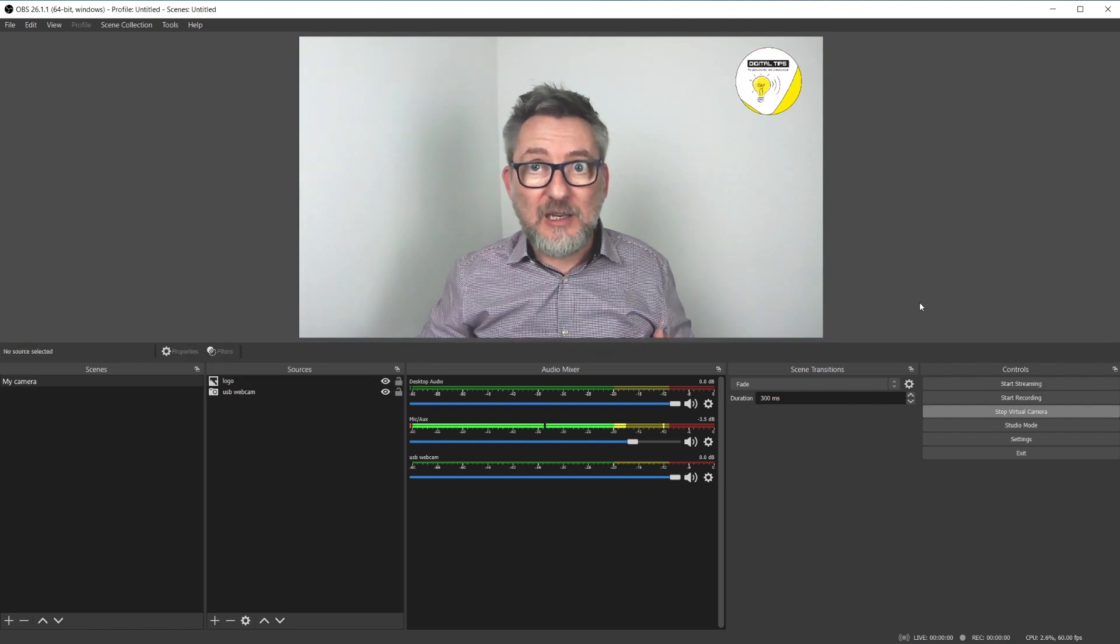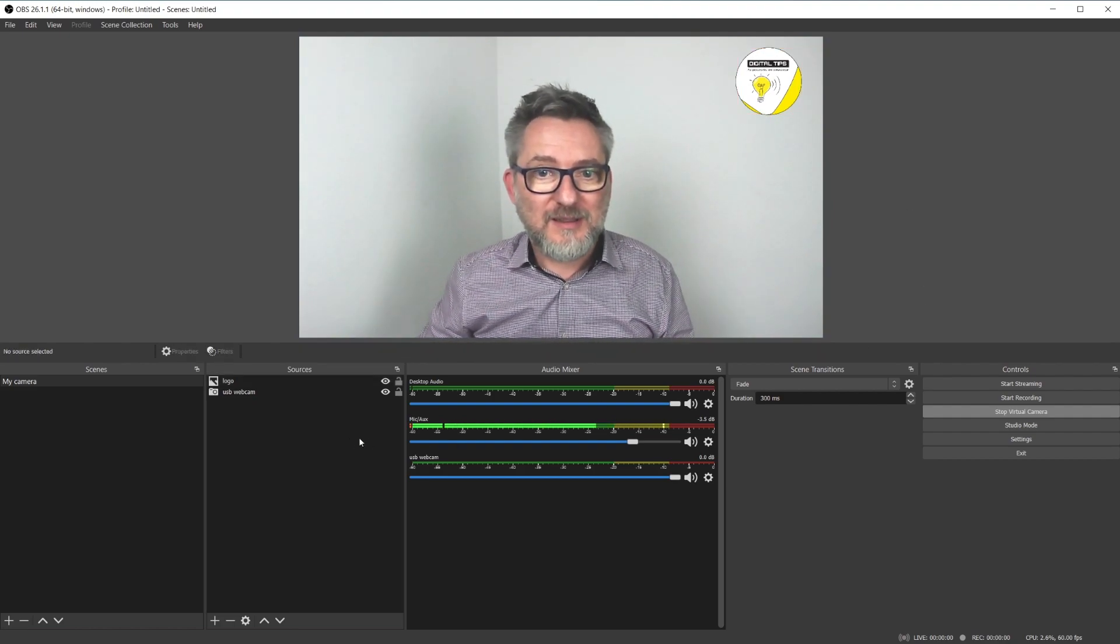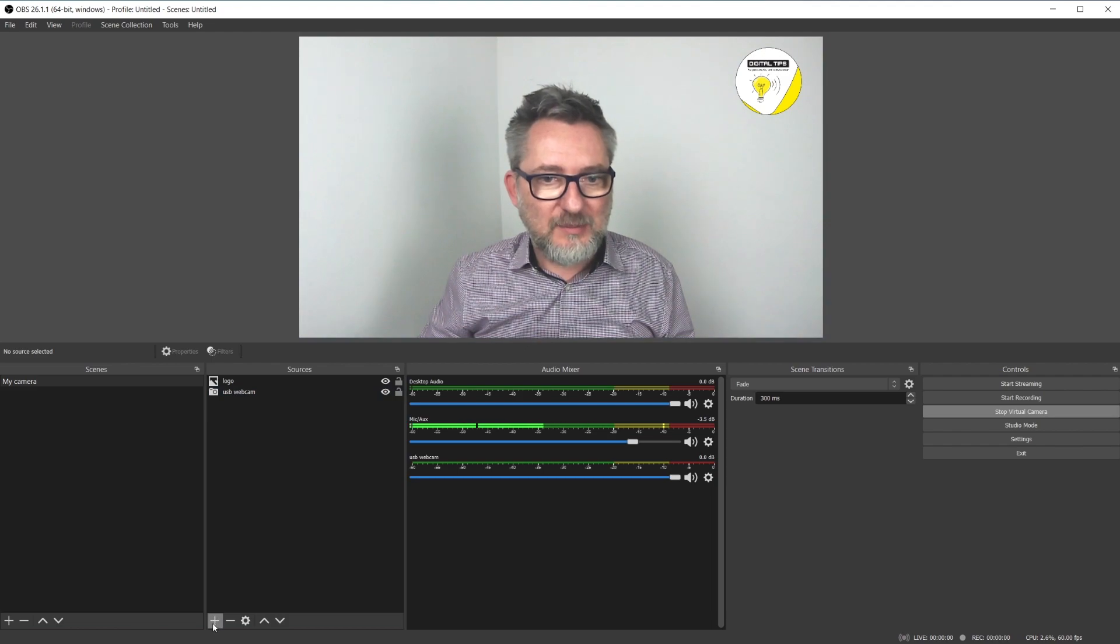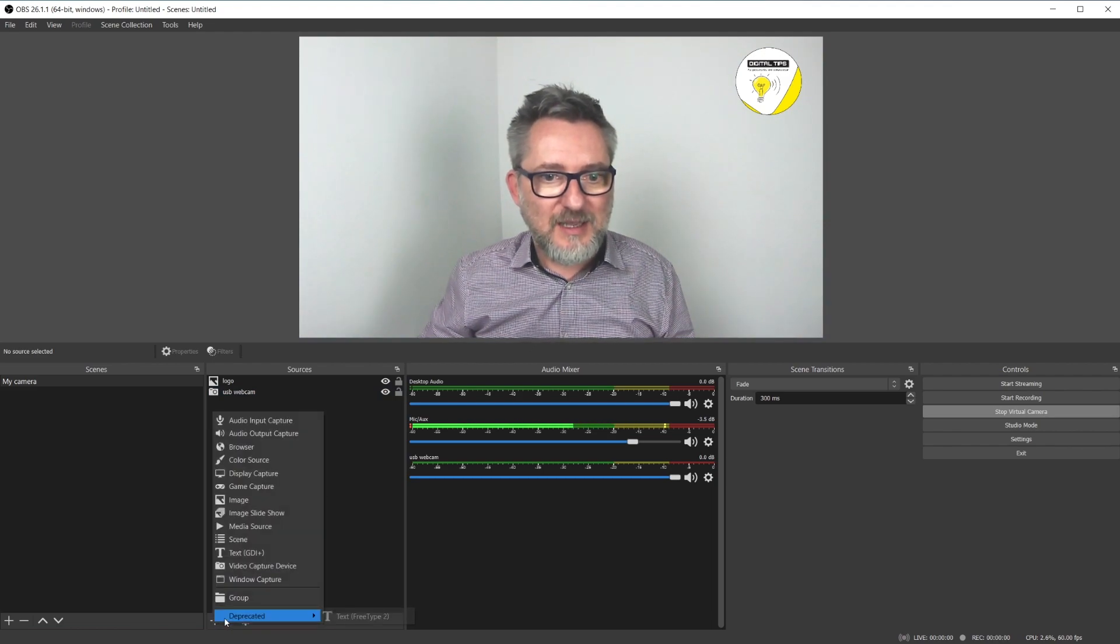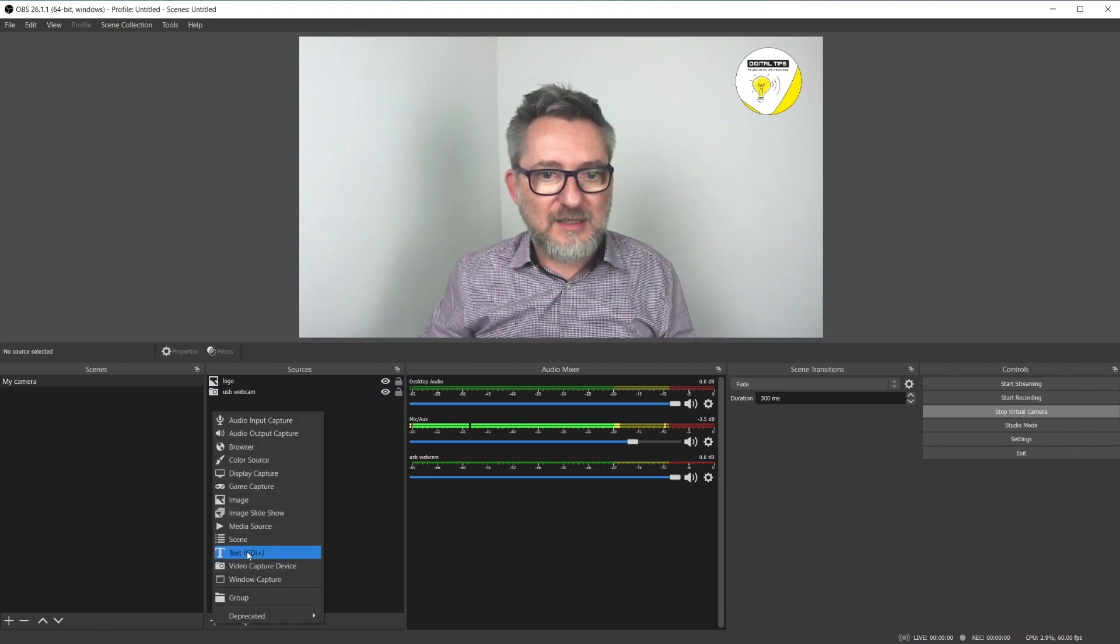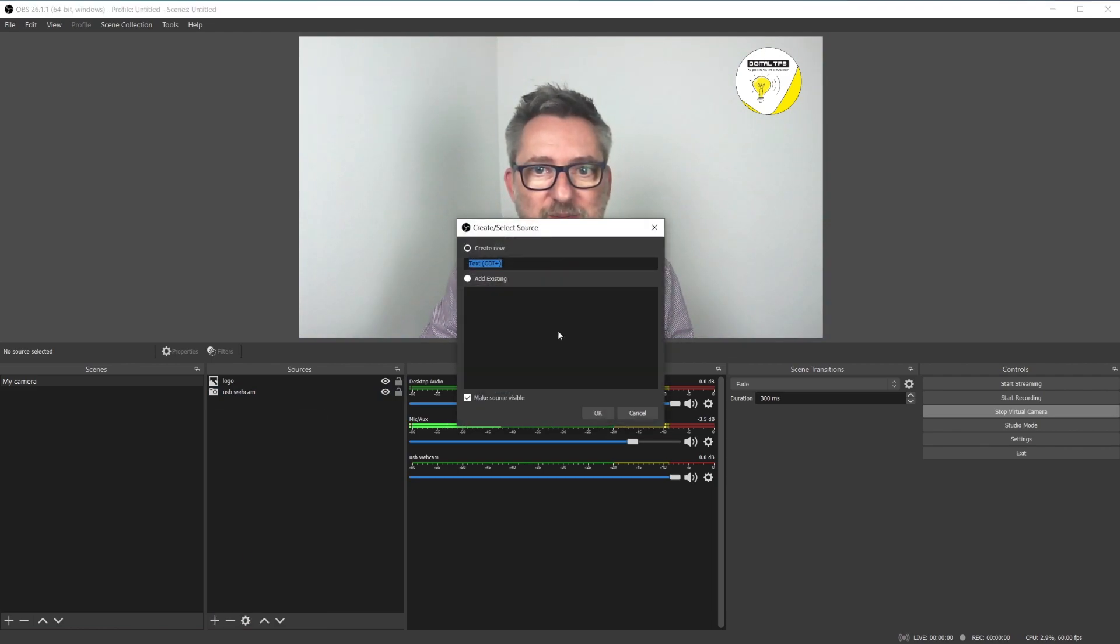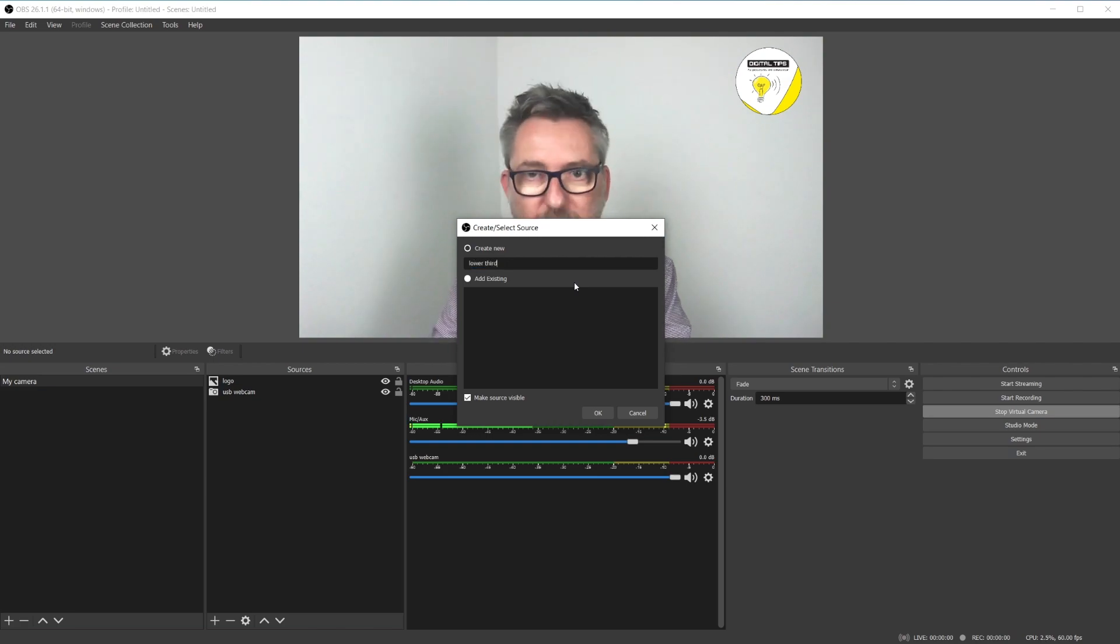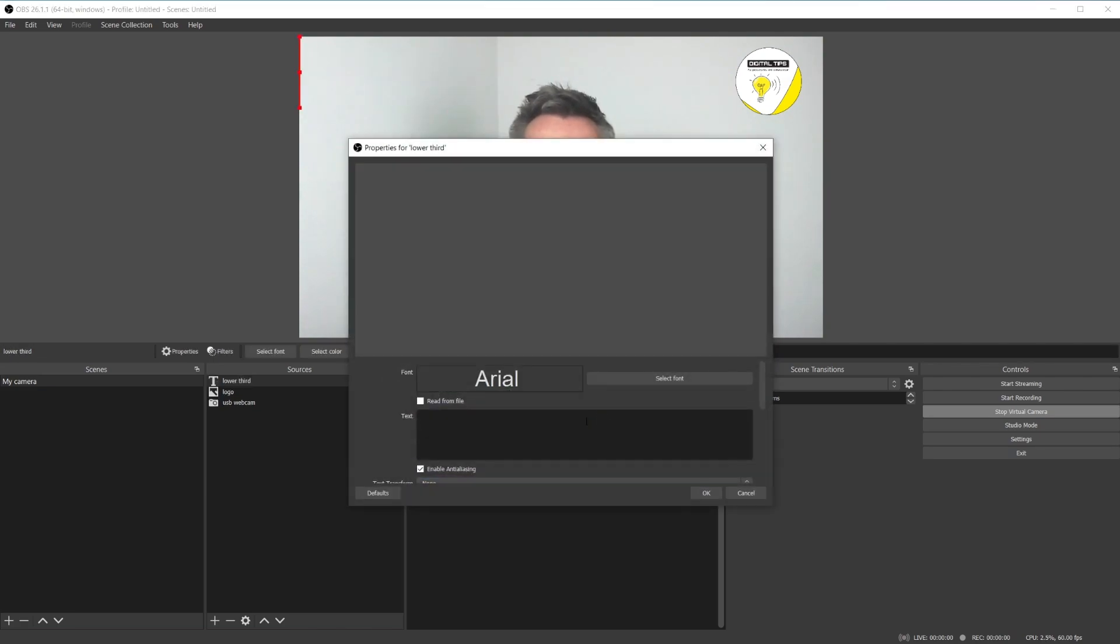Now let's add a lower third. We do that by clicking on plus and adding a text source. I will call this lower third and I want to display my name.